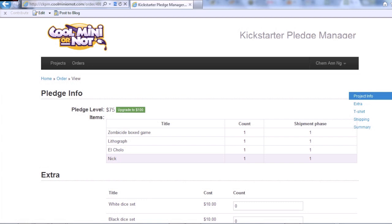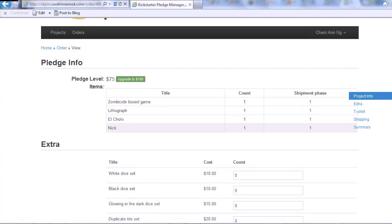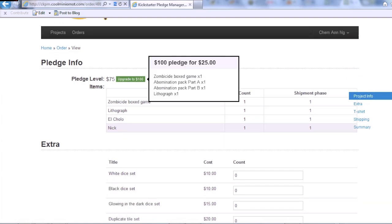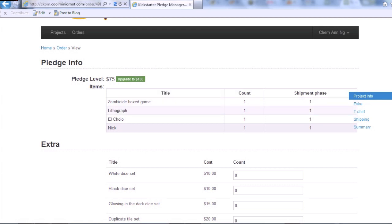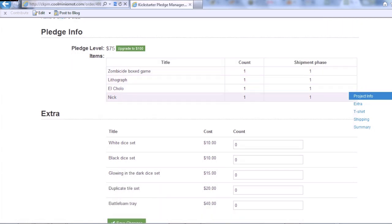Here you'll see that I've already logged in. I originally pledged at $75 and I can upgrade to a $100 pledge. This area here is my original pledge and everything I specified originally in the survey.